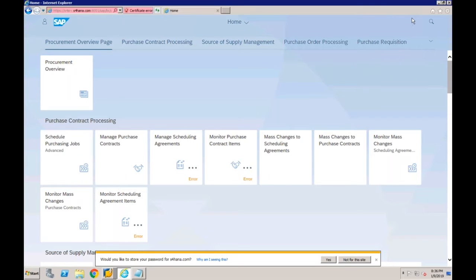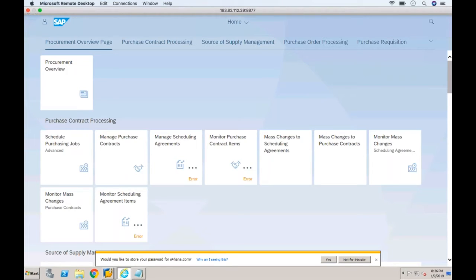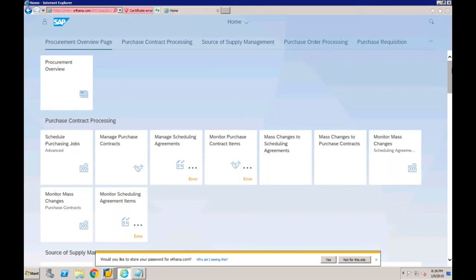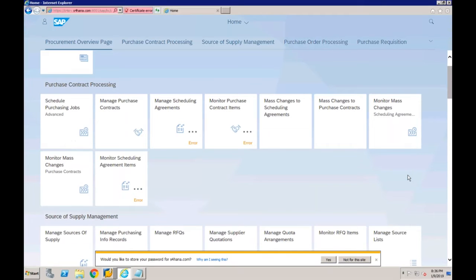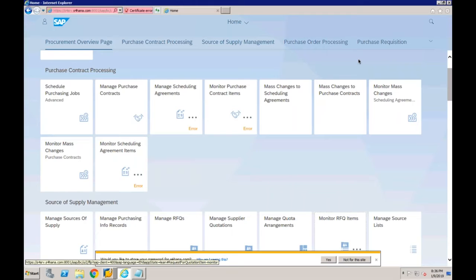A question was asked: can we do configuration also using Fiori? There is some basic configuration available. SAP first wants to make life easier for end users so all end users can execute transactions and reports from Fiori, and then SAP will focus on making configuration easier for consultants too. As of now, most configurations are only available via SPRO — only a few configurations can be accessed via Fiori screens.